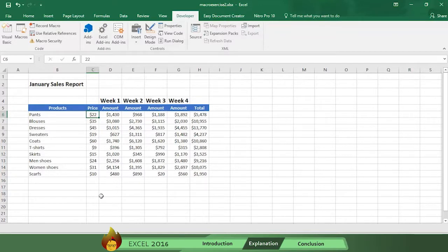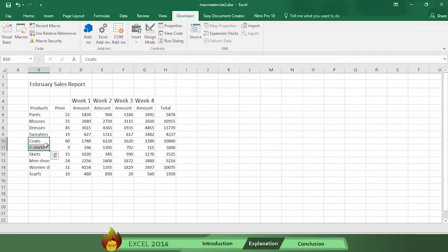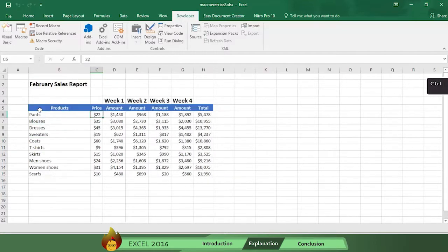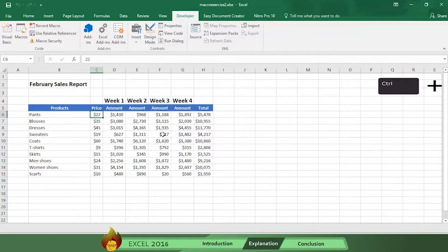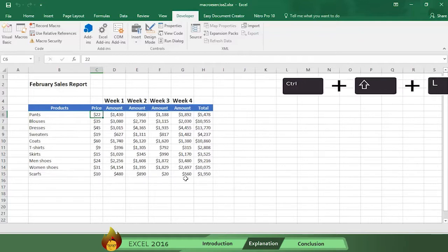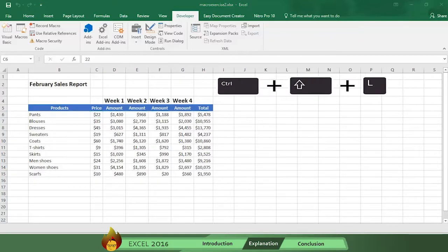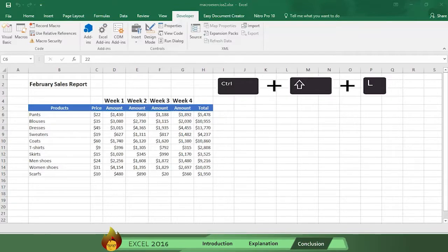Now go to the February sales tab, select any cell you want, and press our shortcut, Ctrl-Shift-L, and see how you have your format in seconds. Now every time you do your sales report,